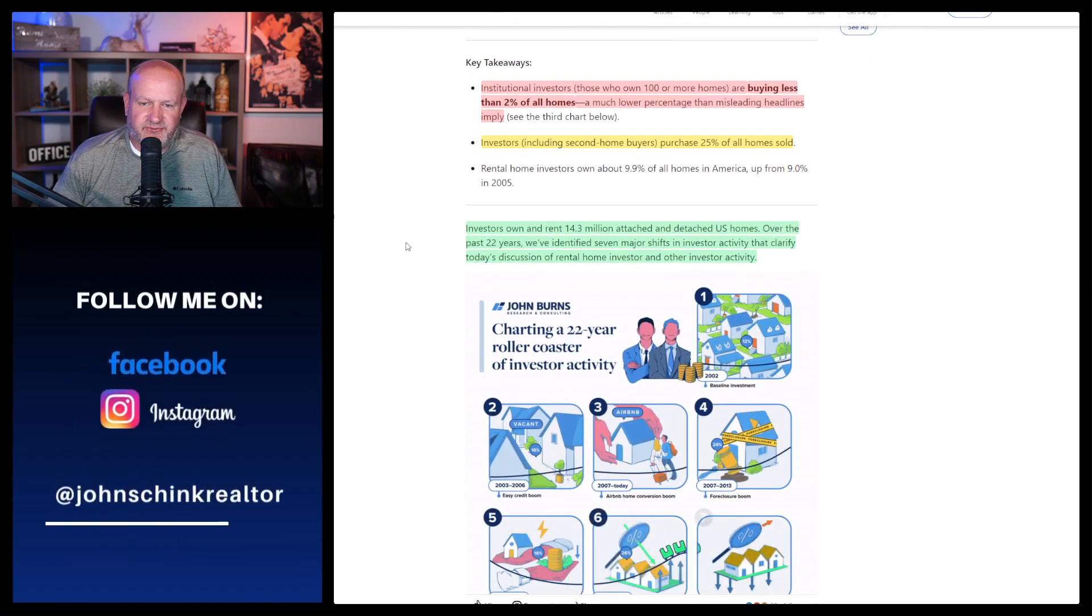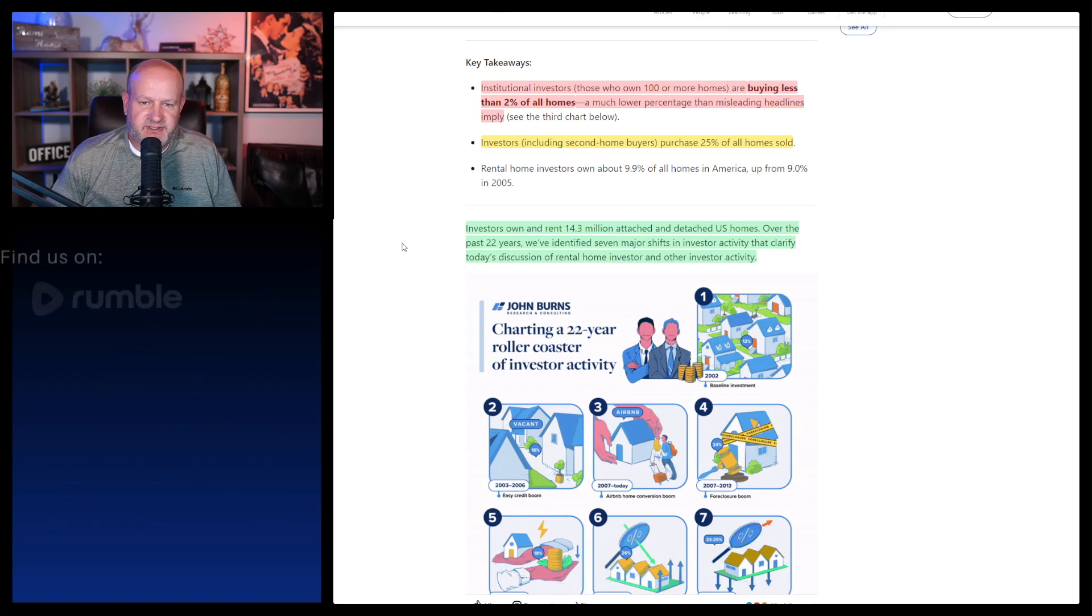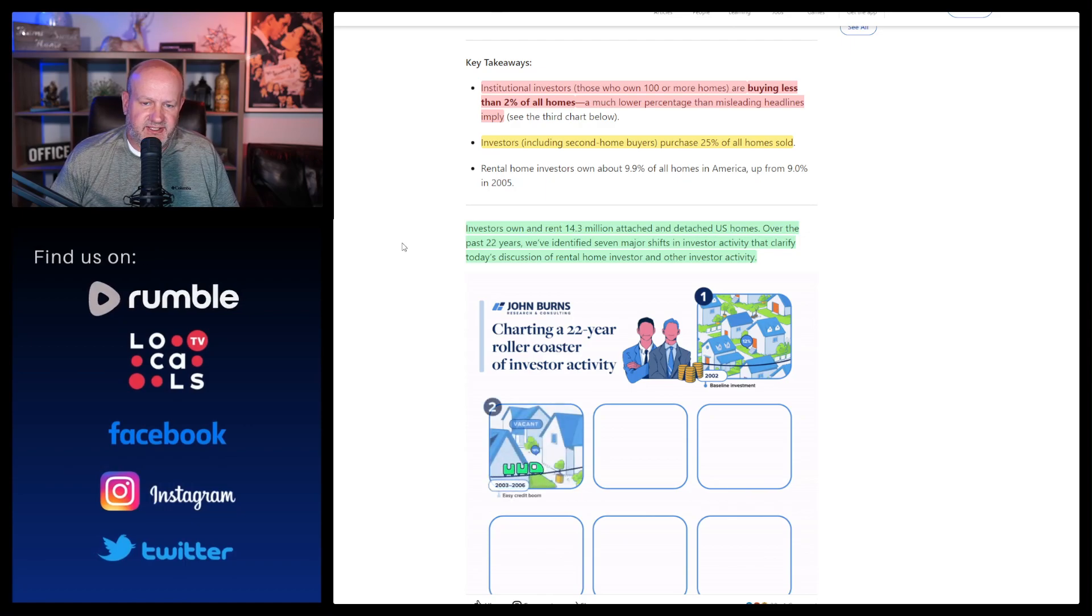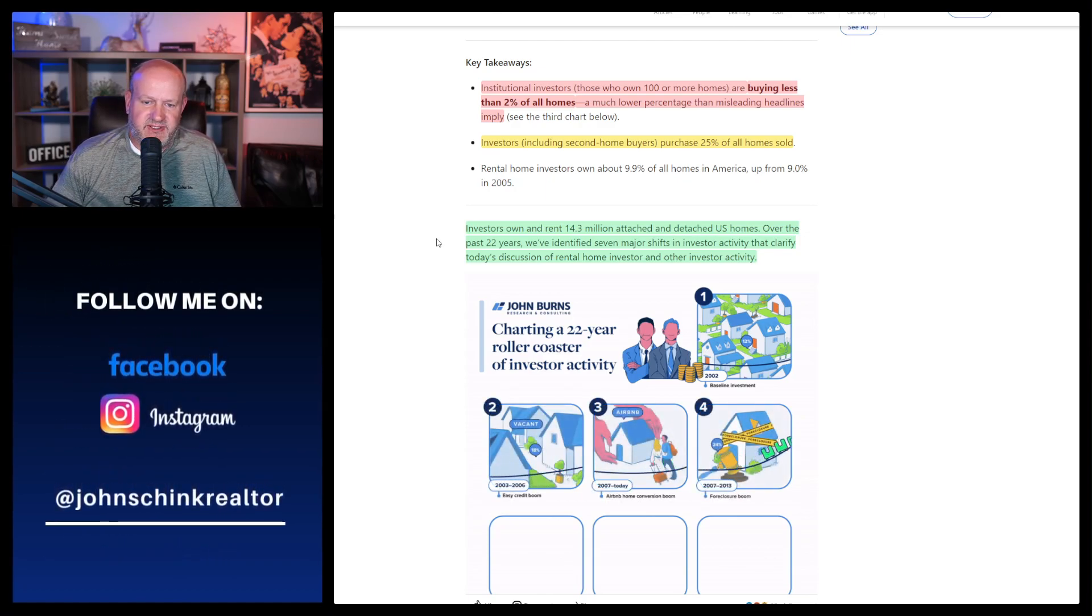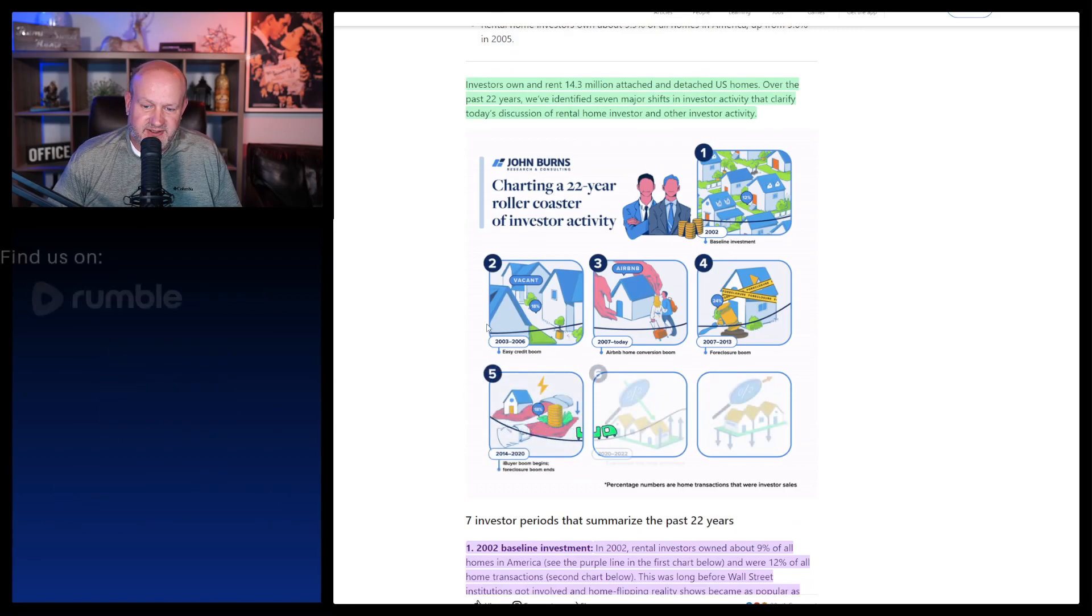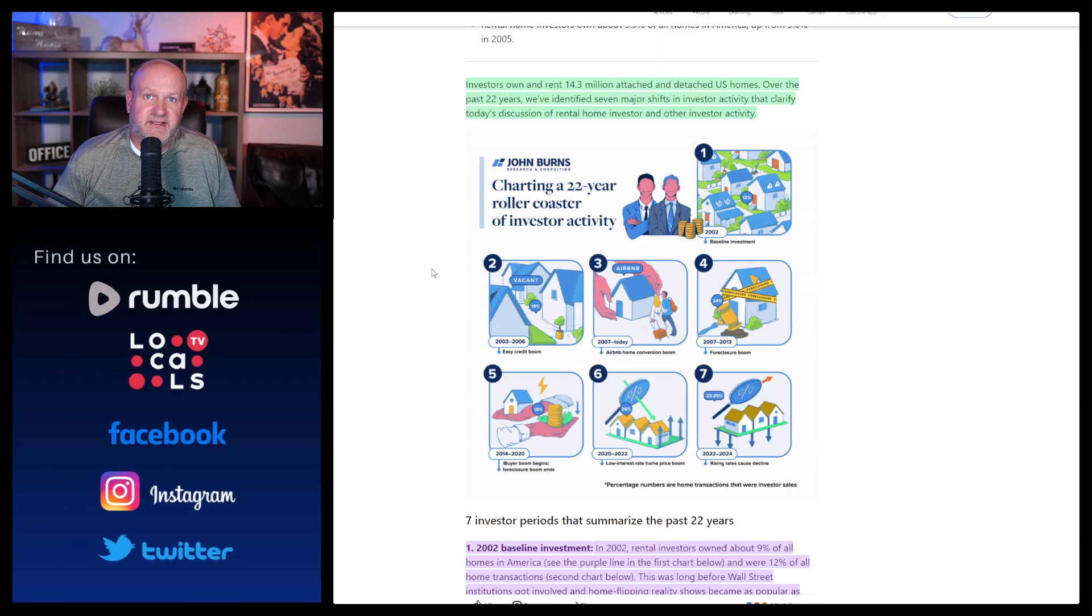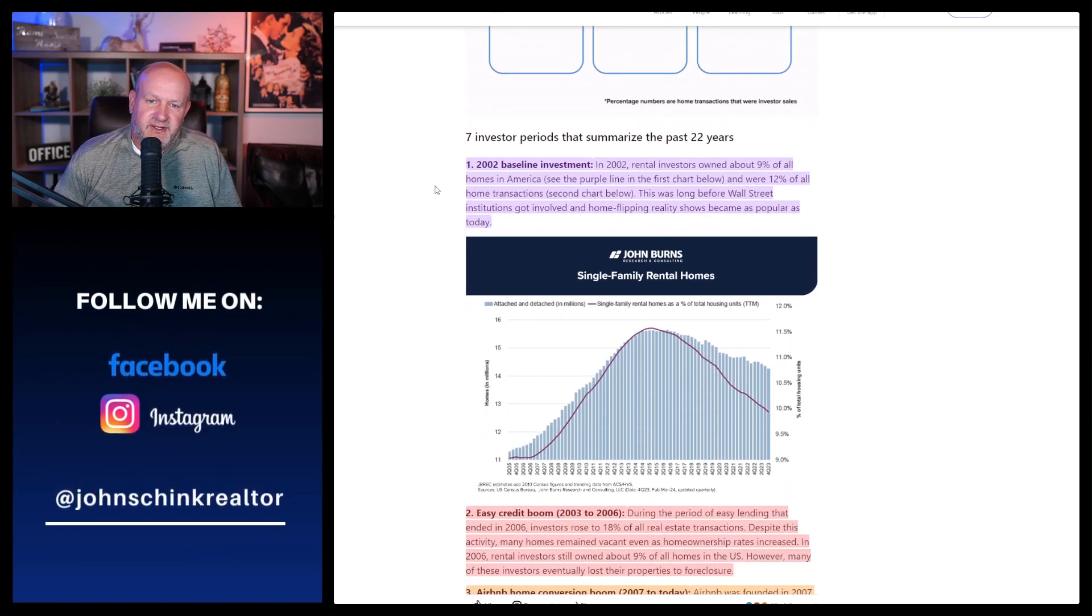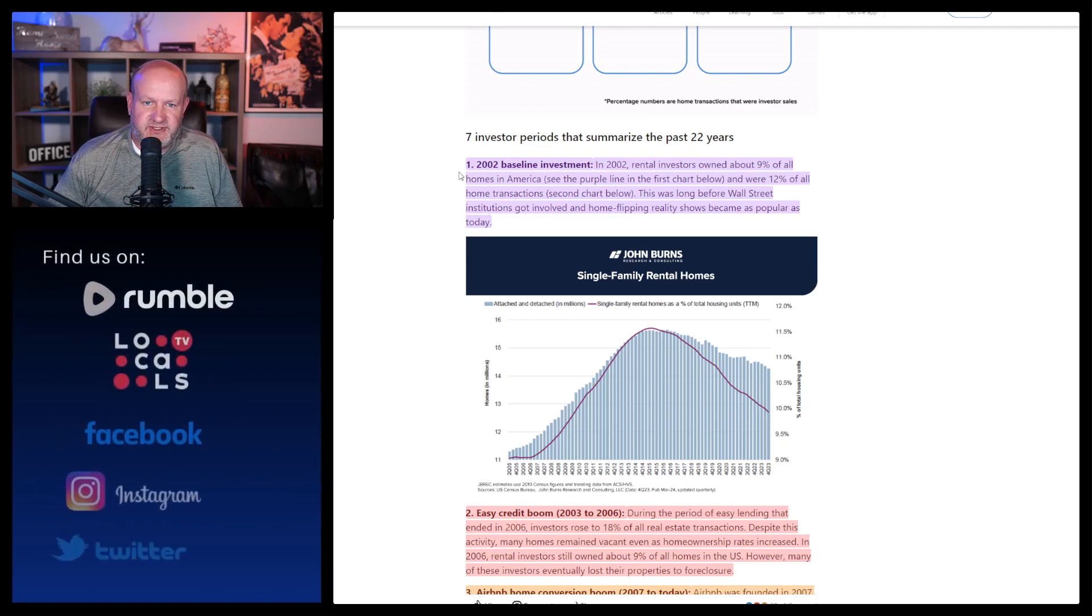Now I'm not against investors owning real estate. You can own multifamily homes, there's no problem there. You can own huge walk-up apartments. I don't care how many units you own in those. And I'm not really against owning one home or two homes, but something's going on where people are kind of hoarding them and it's weird. So let's get to it. It says investors own and rent 14.3 million attached and detached U.S. homes over the past 22 years.